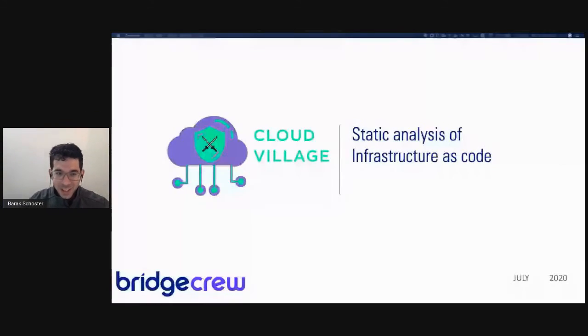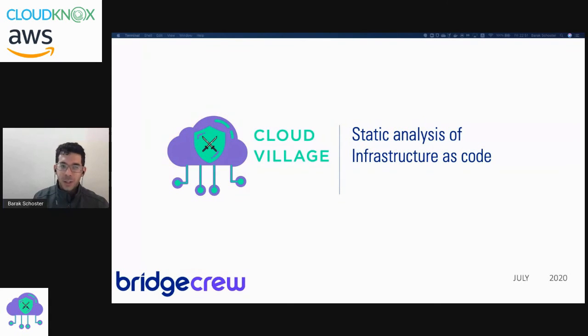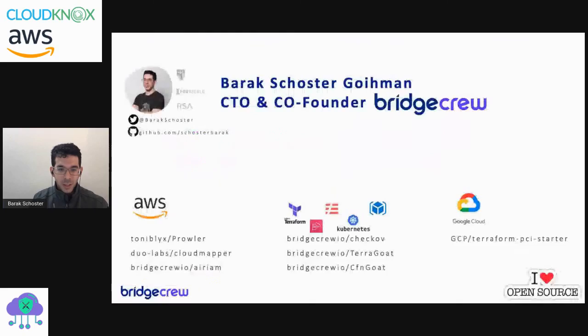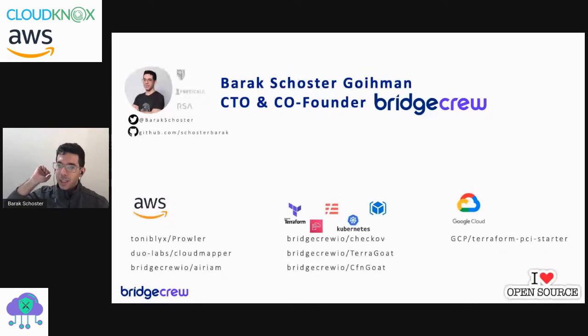Hello everybody, it's great to be here at Cloud Village. In the next 30 minutes or so, we're going to talk about static analysis of infrastructure as code.